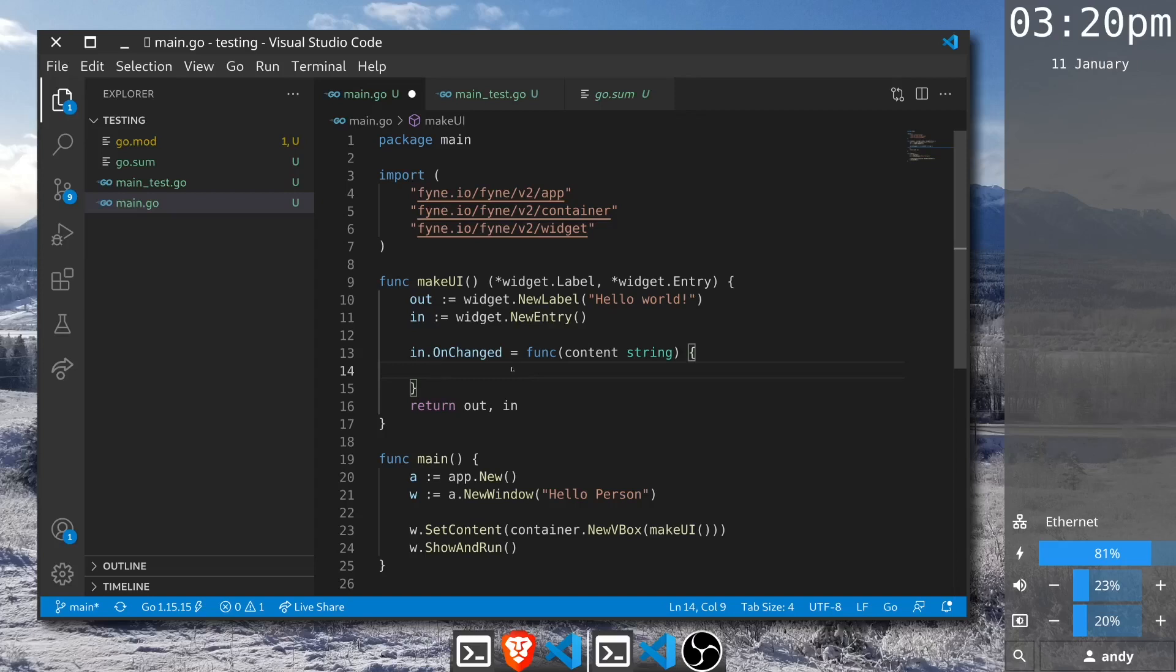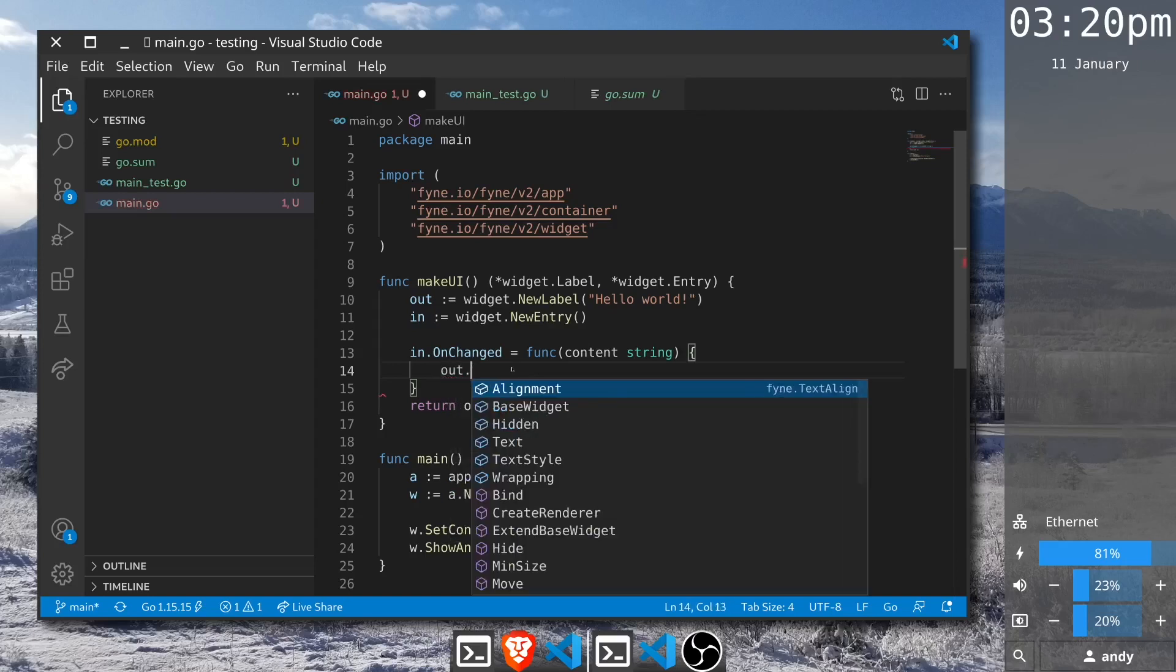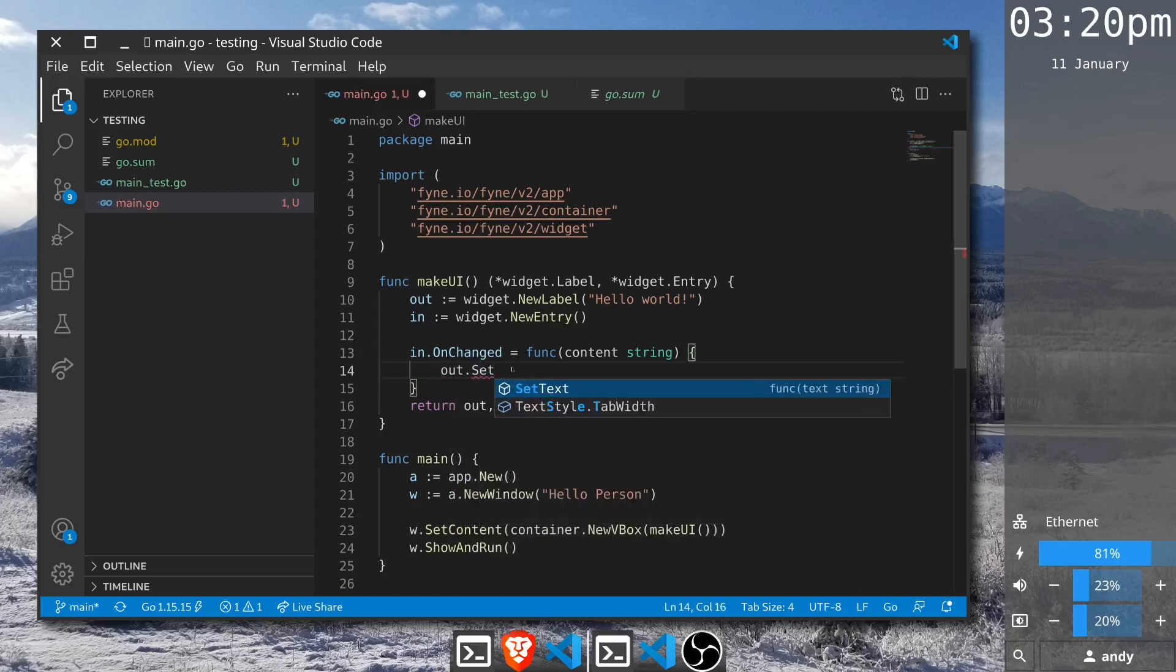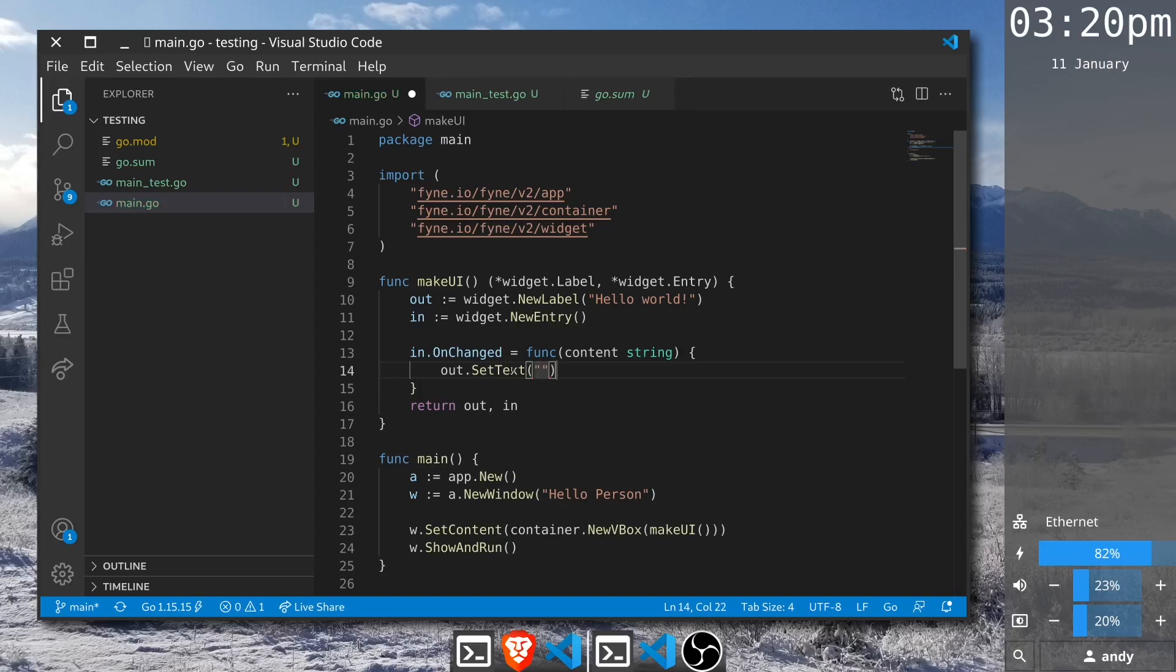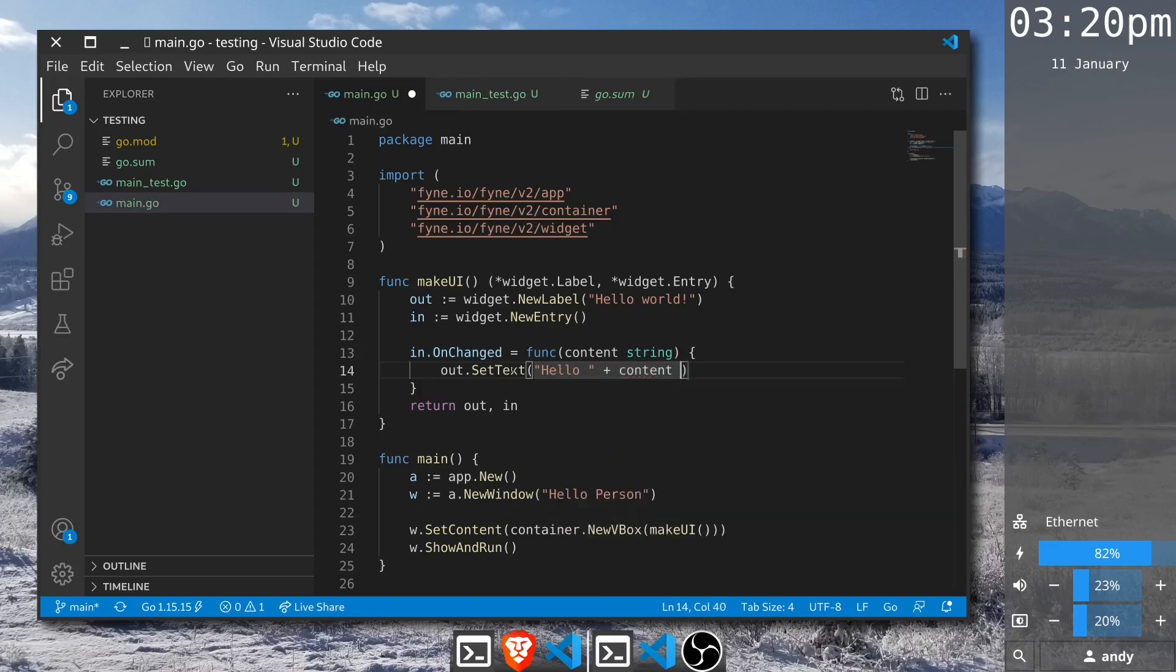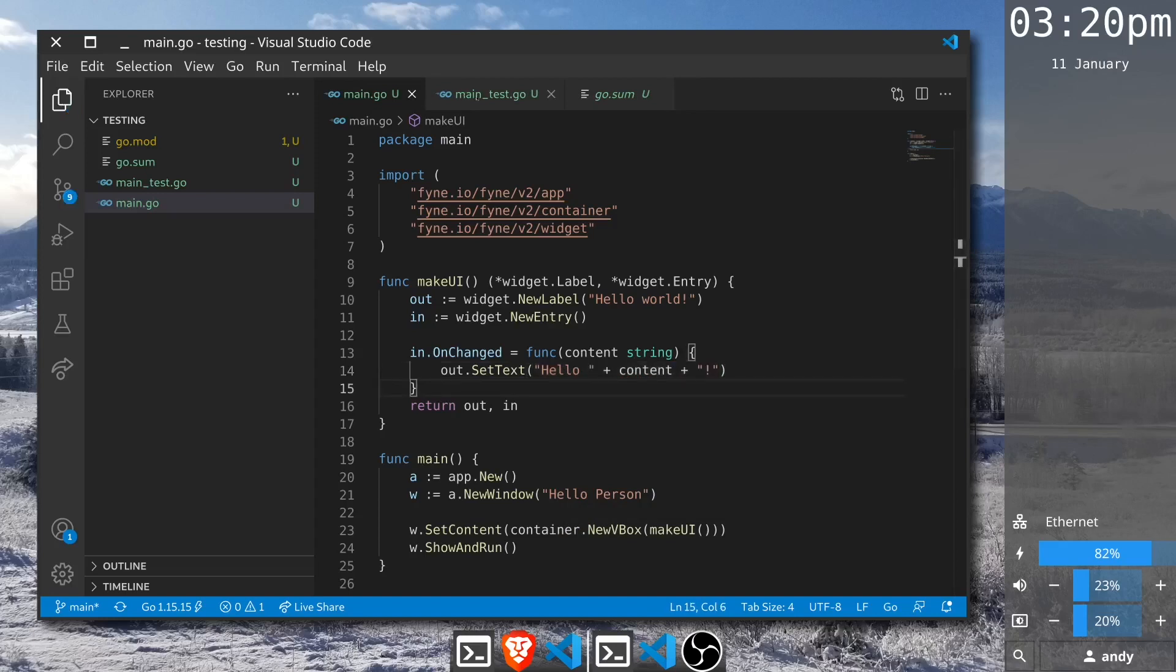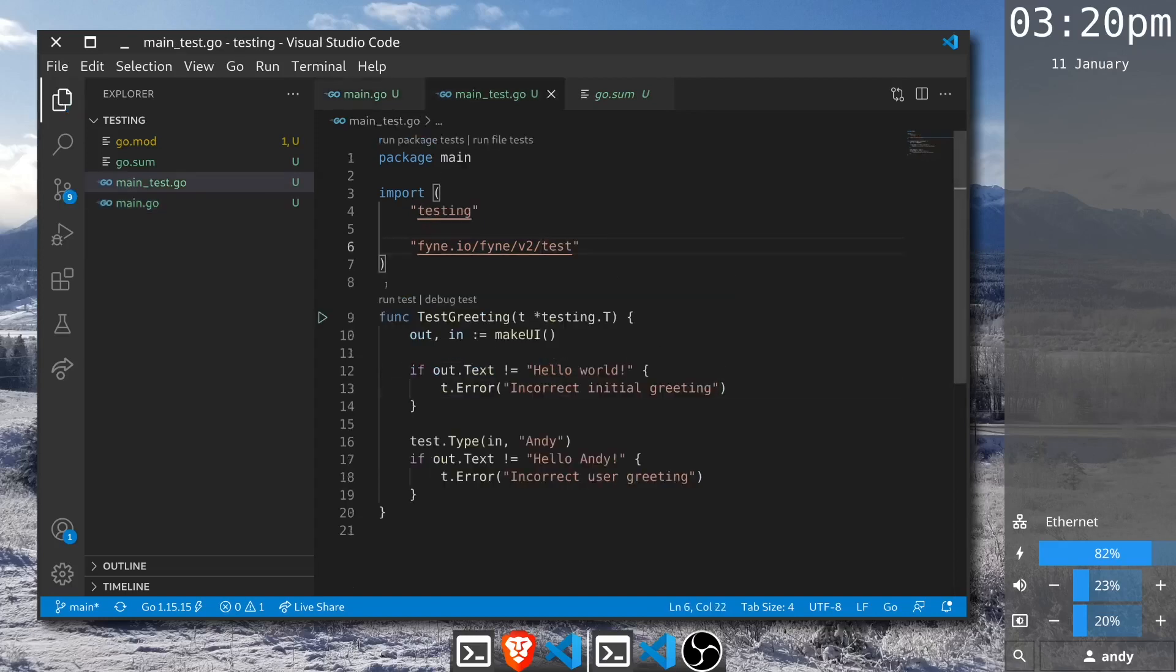In this case we want to set the output to the new text so we can call set text and we're going to pass it an appropriate string. For this demo let me just concatenate these elements together, and that will be hello content and an exclamation point at the end. Now that should be everything that's needed. Let's go back to our test case and run it again.